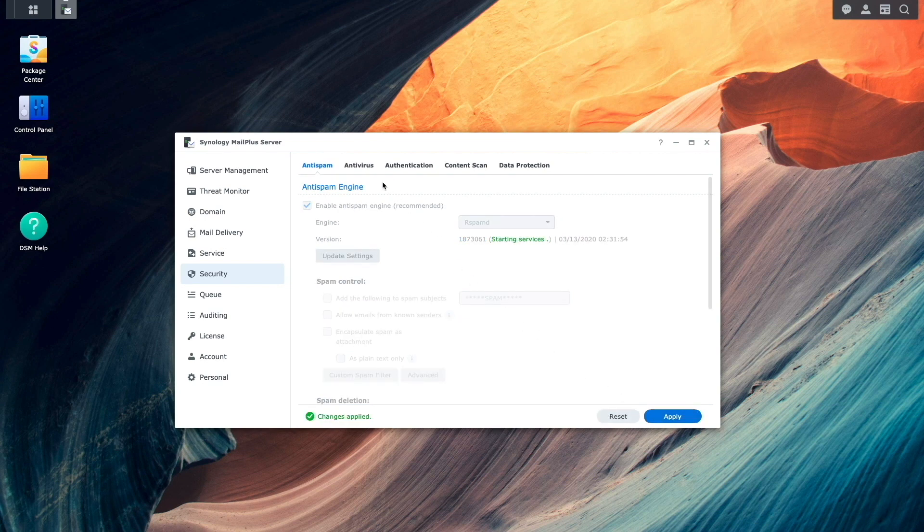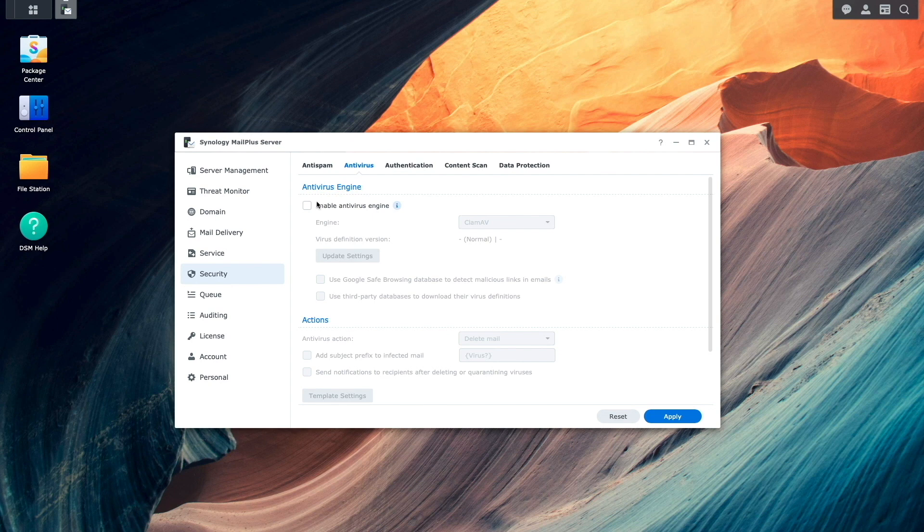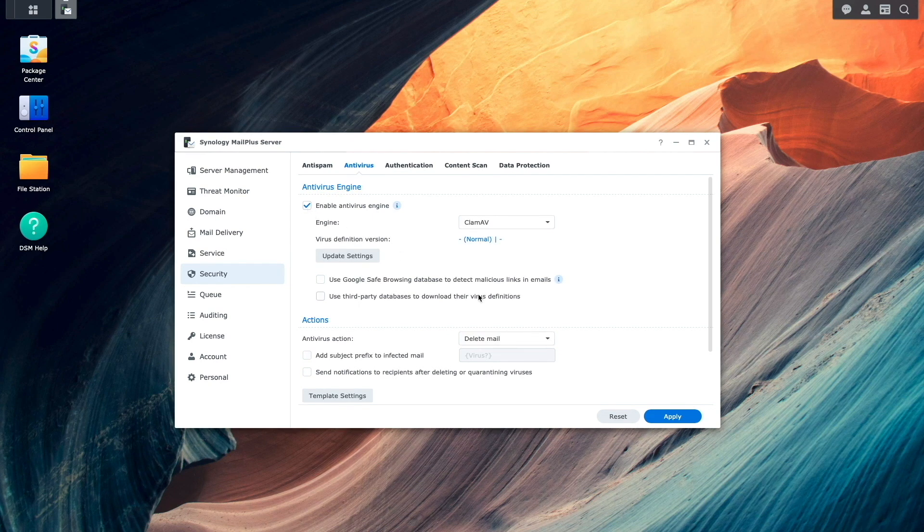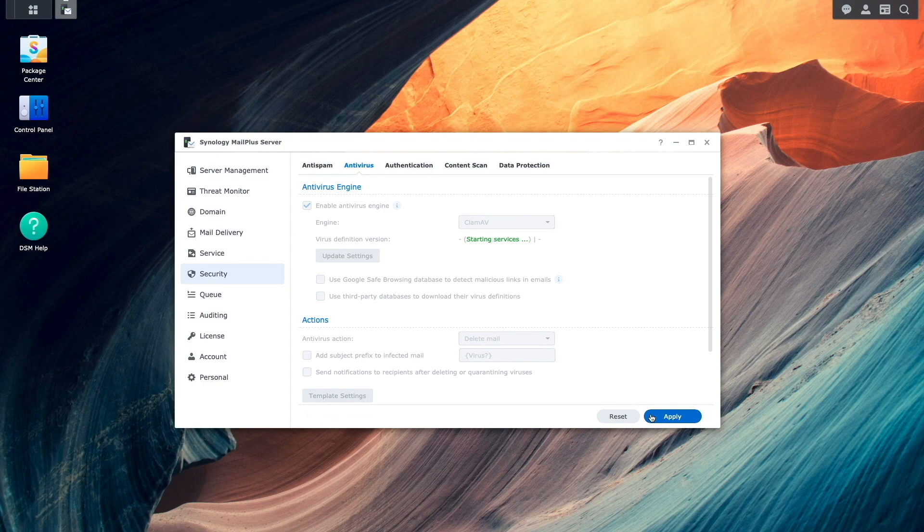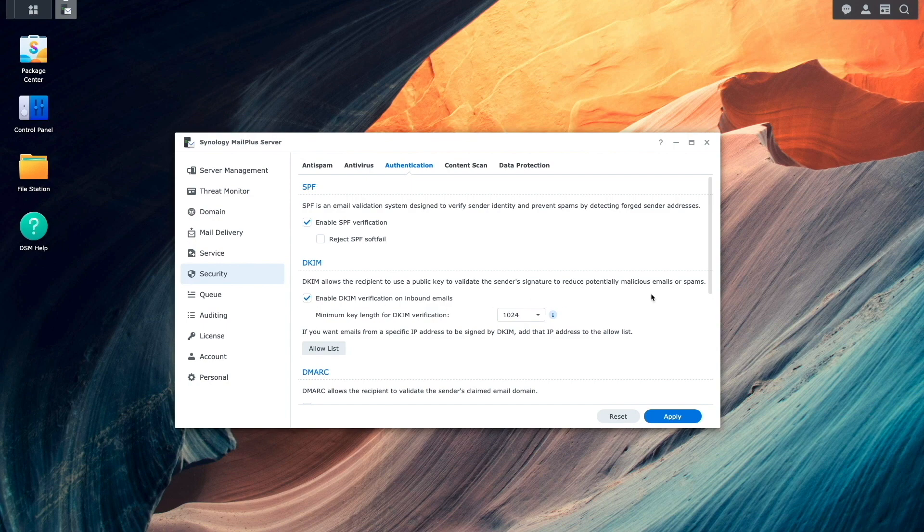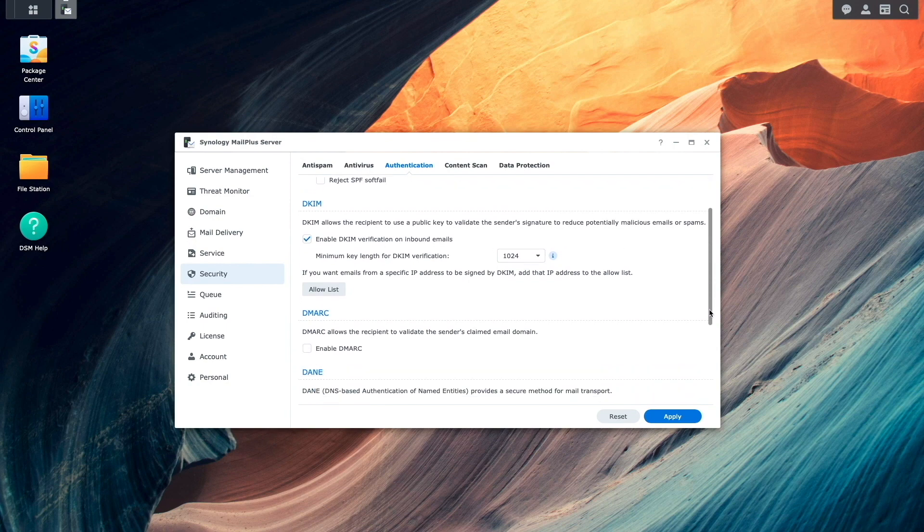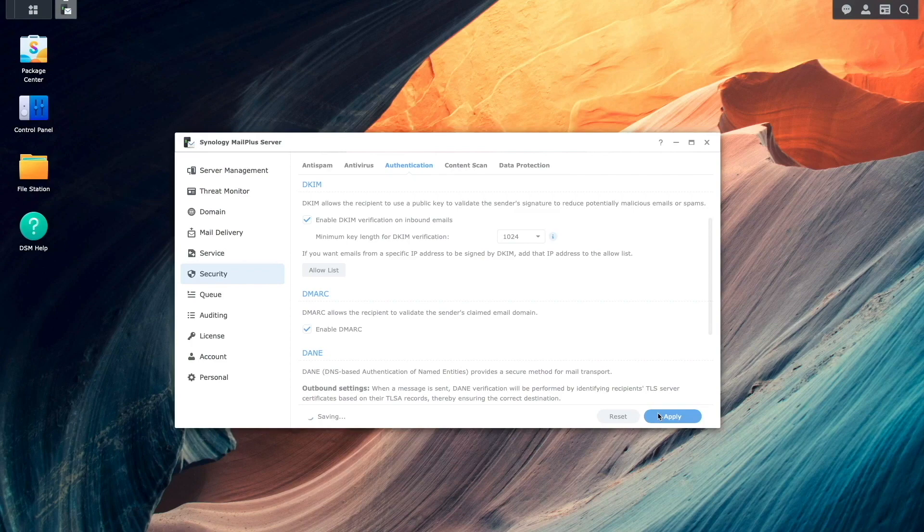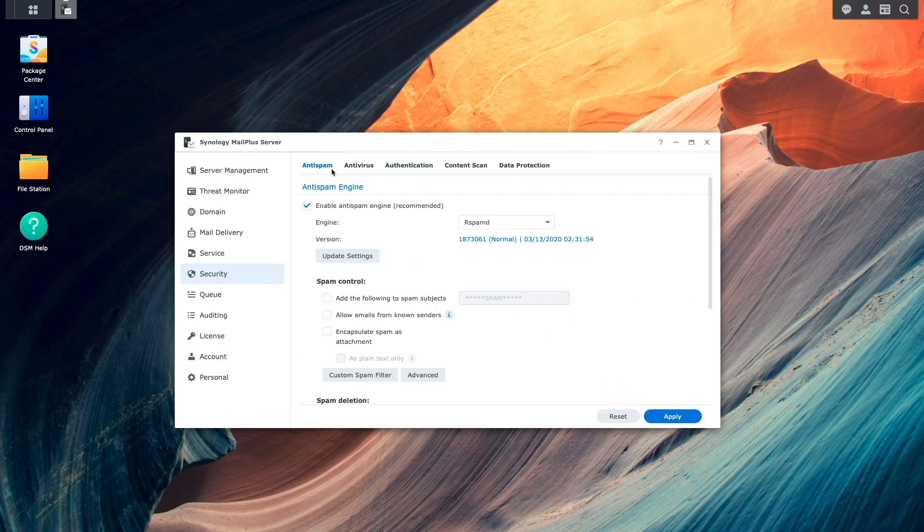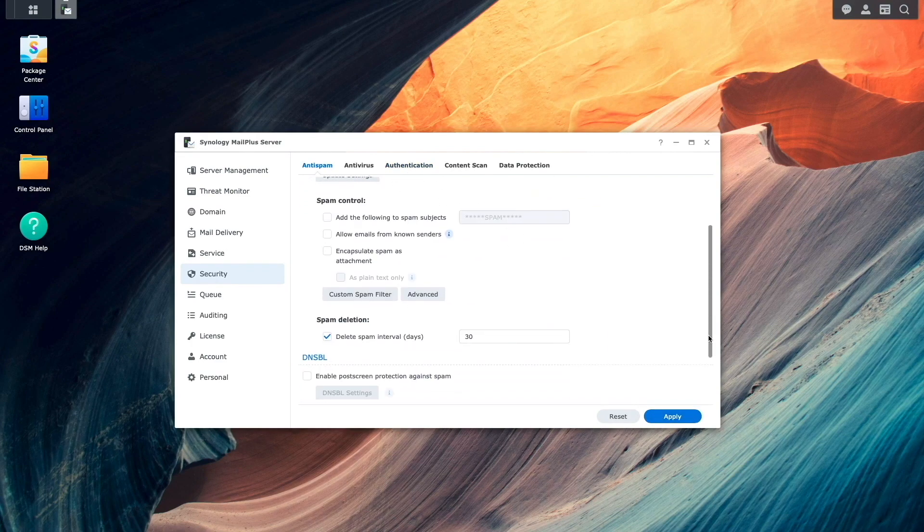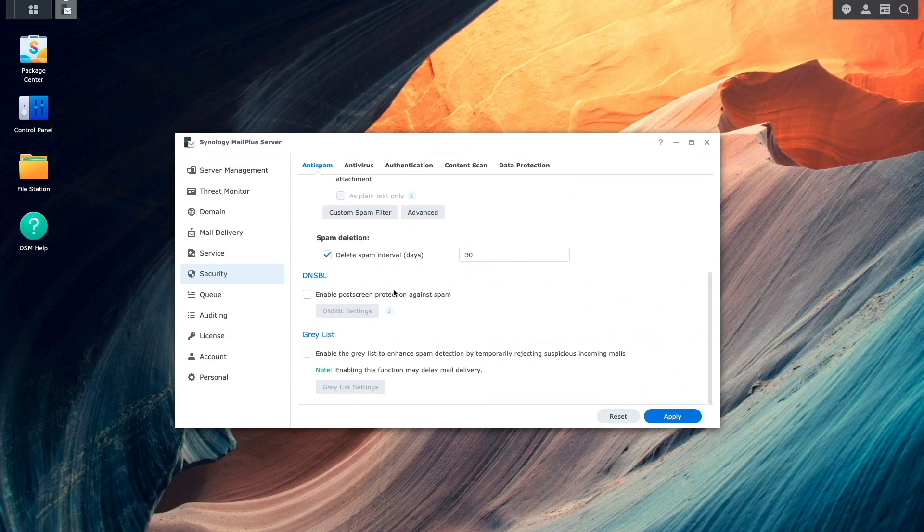Next, I'll select Antivirus, enable the Antivirus Engine, and click Apply to resolve the antivirus warning. I'll then click on the Authentication listing and enable the DKIM verification on inbound emails and the DMARC options. Then I'll click on the Anti-Spam listing once again and enable the Post Screen Protection Against Spam option to enable DNS blacklist.